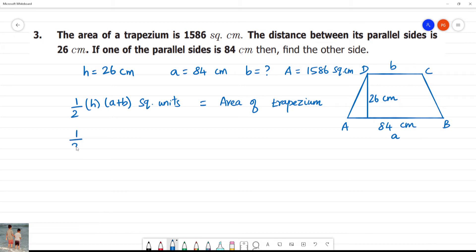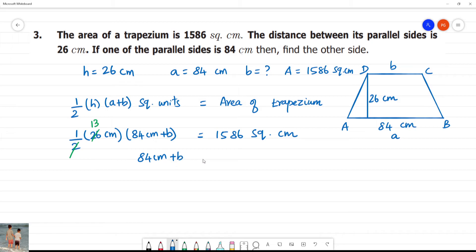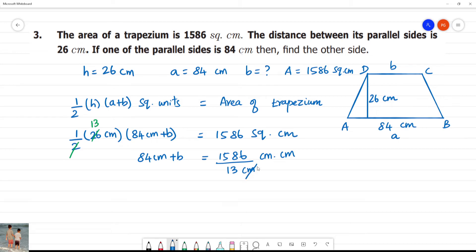Substituting: 1586 equals one-half into 26 into (84 plus b). One-half of 26 gives 13. So we have 84 plus b equal to 13. After multiplication, 84 multiplied by 13. We will cancel and divide accordingly.